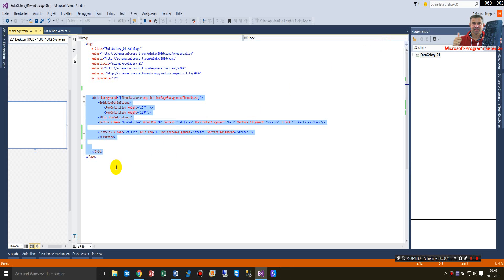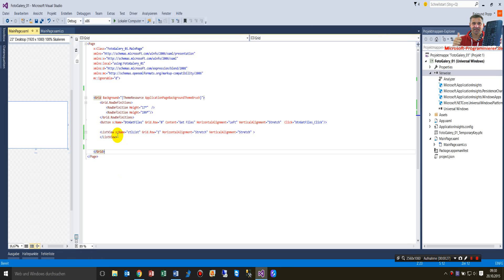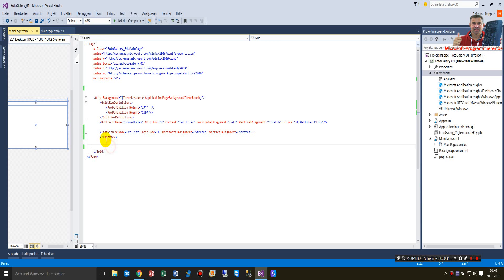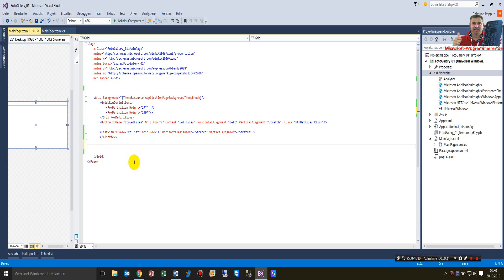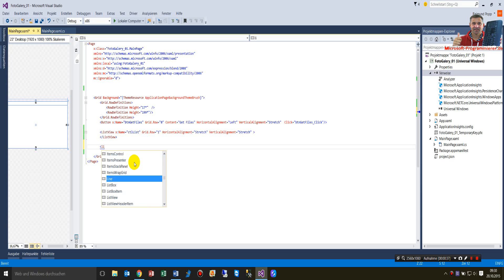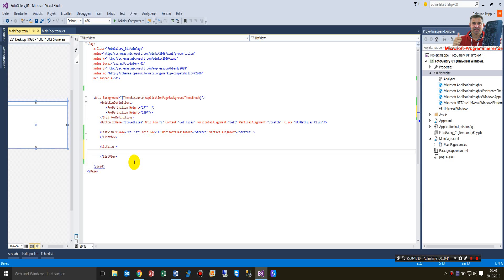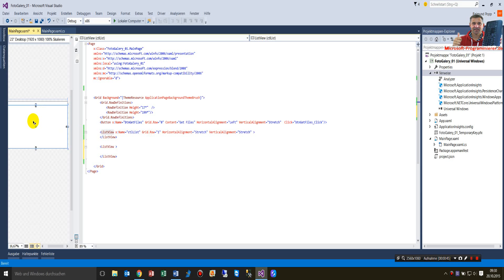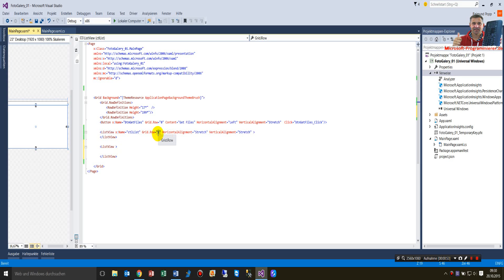It's not written with data binding. All what you have to do is, you have to implement here a list view control like this on your XML page, list view. Then you have to give it a name, and in this case it's here in the grid position, second row. You have to declare it in the first row, here in the stretching and stretching.